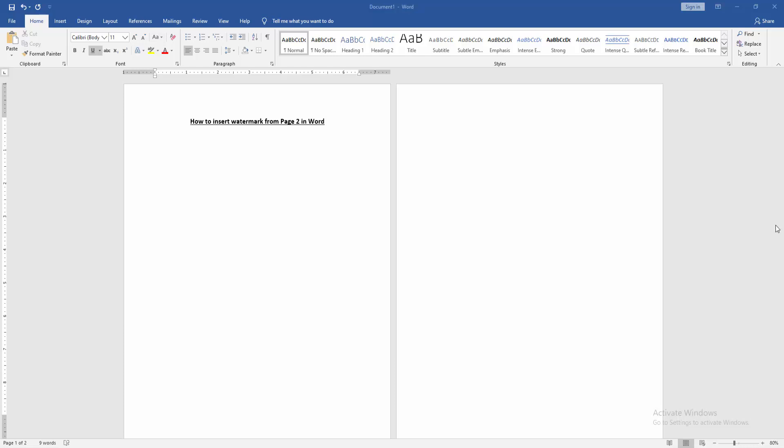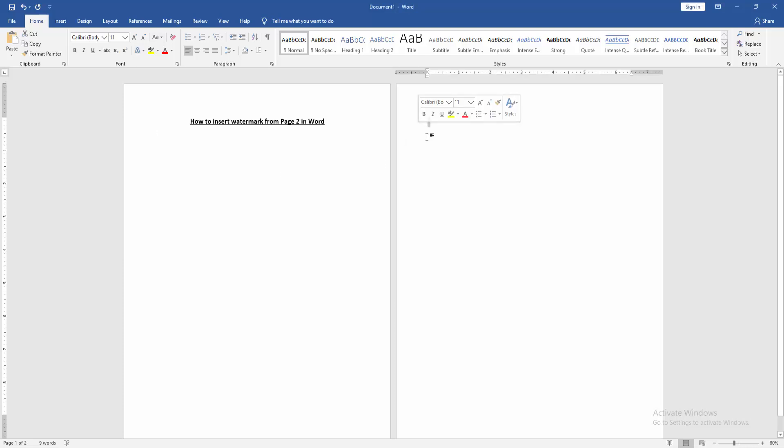First we have to open a Word document with text on two pages. Now we want to insert watermark from the second page. Go to the first page, then go to the Layout menu and click the Breaks drop-down menu, then choose Continuous.